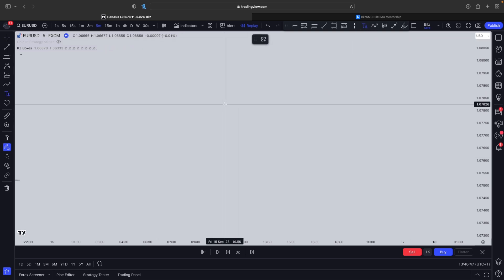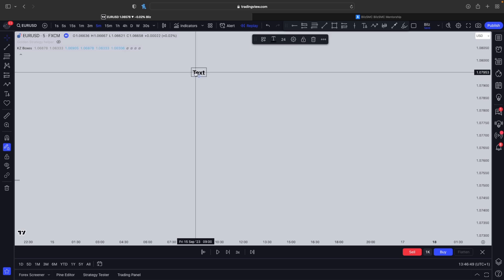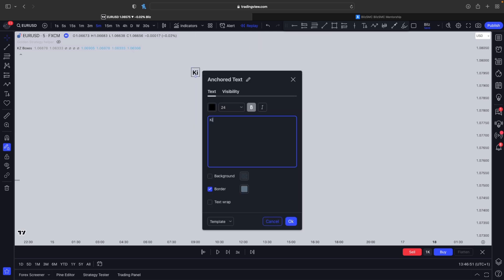The first thing you're going to do is use the basics of the strategy. You're going to trade this at Killzone hours — London Killzone or New York Killzone. The next thing is you're going to trade it on some Forex pairs and some index pairs. He trades it on only indices; however, when me and my team back-tested it and got a higher than 80% win rate, we saw that it works on EURUSD and GBPUSD. So you can trade this on EURUSD, GBPUSD, NAS100, and SPX500 — these are the four pairs which work best with the strategy.